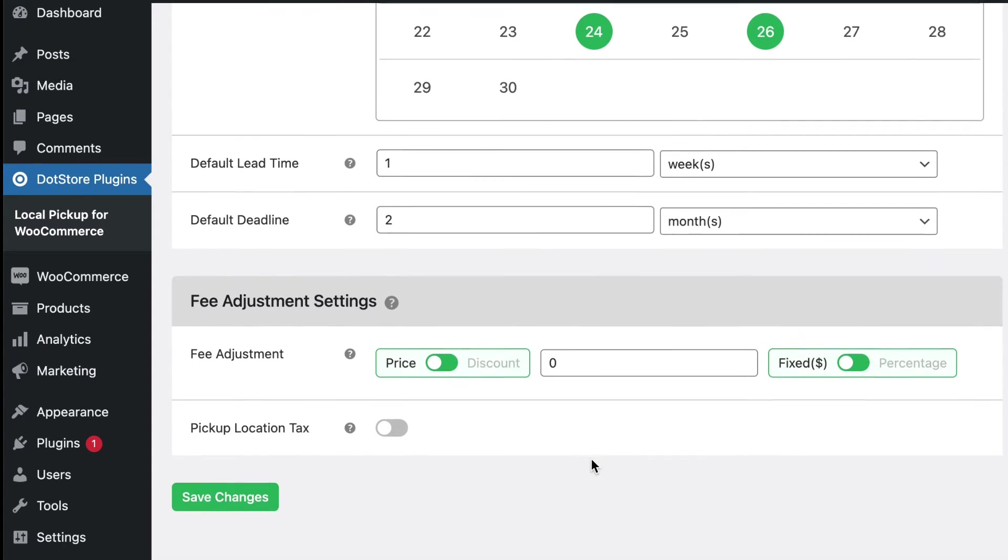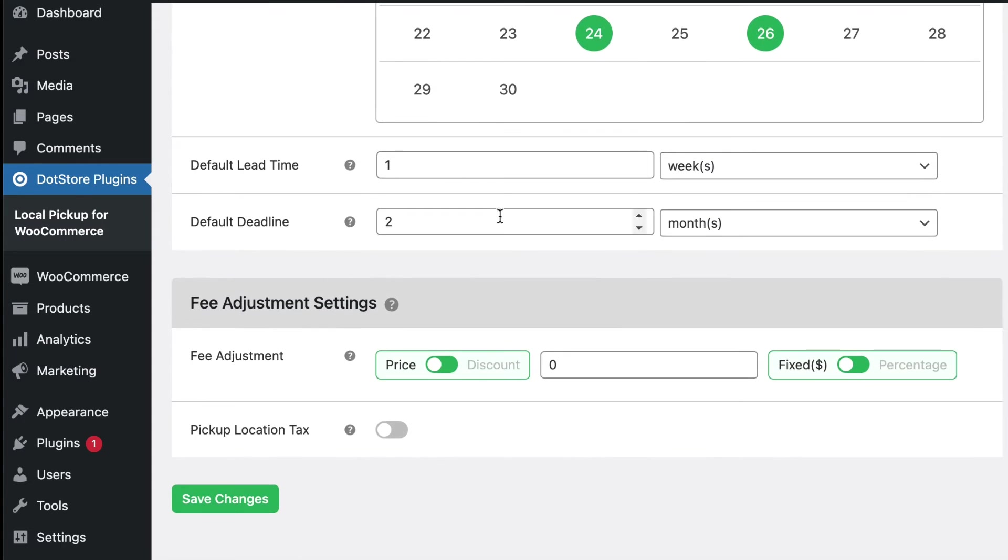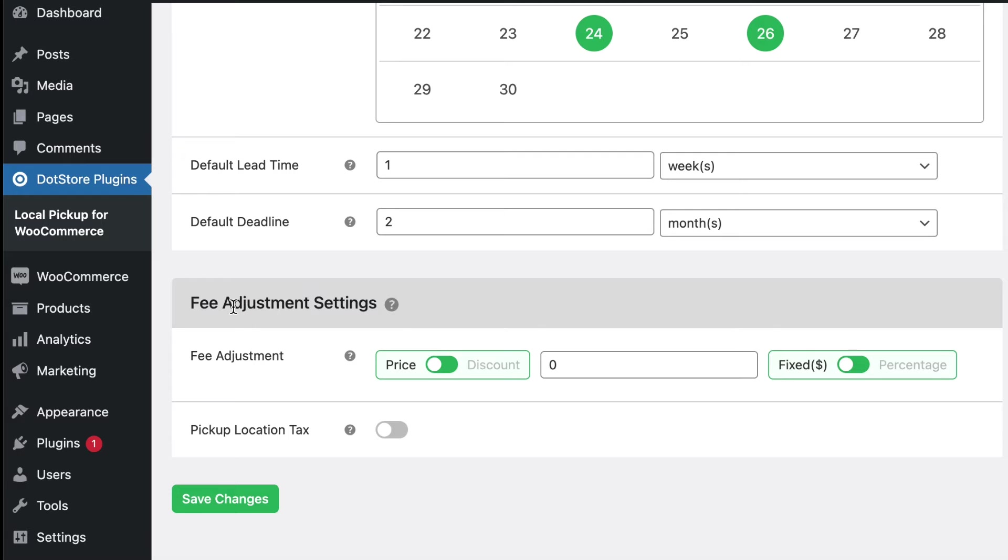There are also a few other options, such as applying fixed or percentage additional fees in fee adjustment settings. And now save the settings.